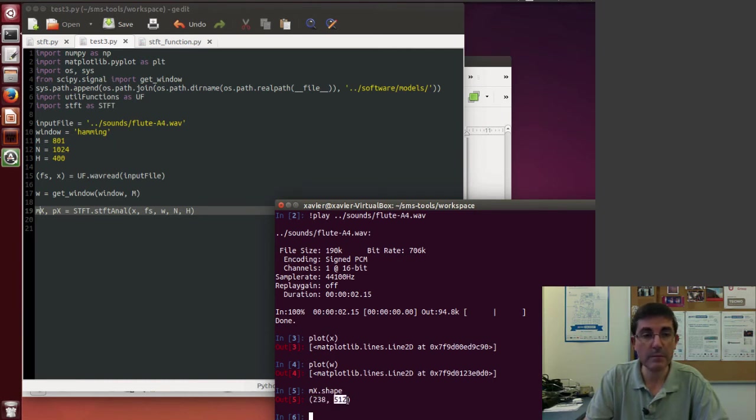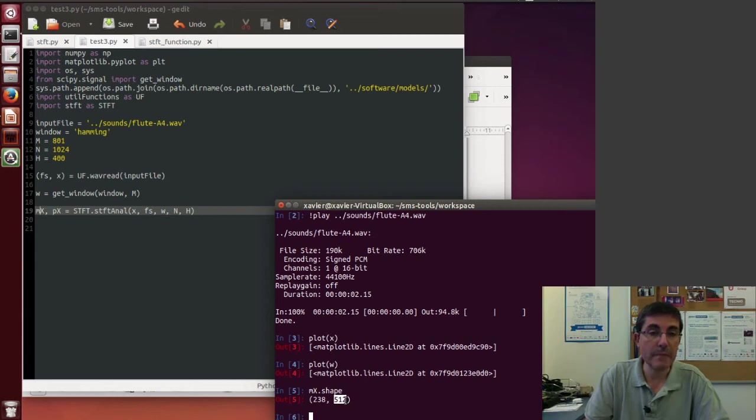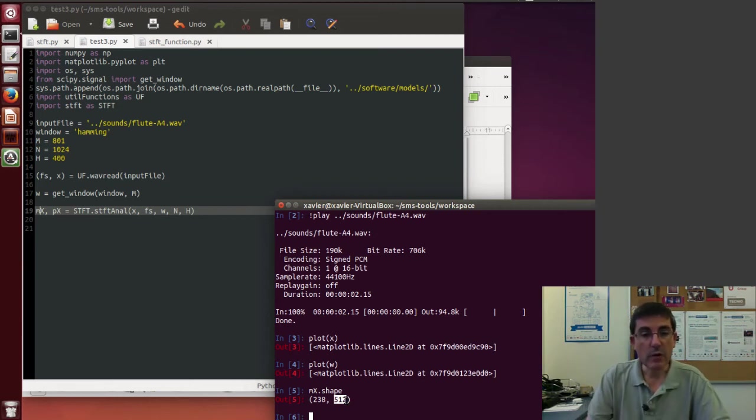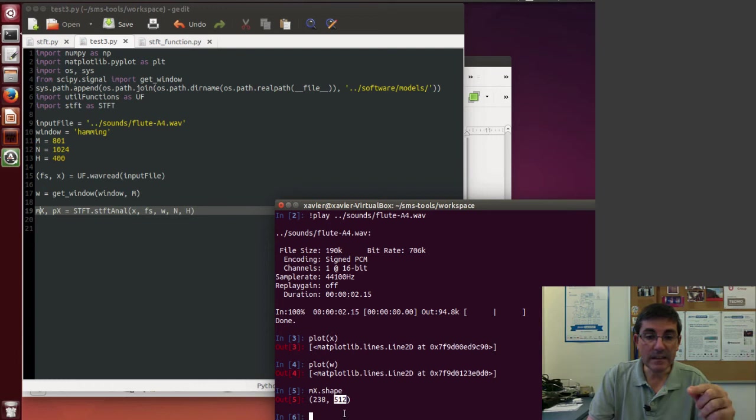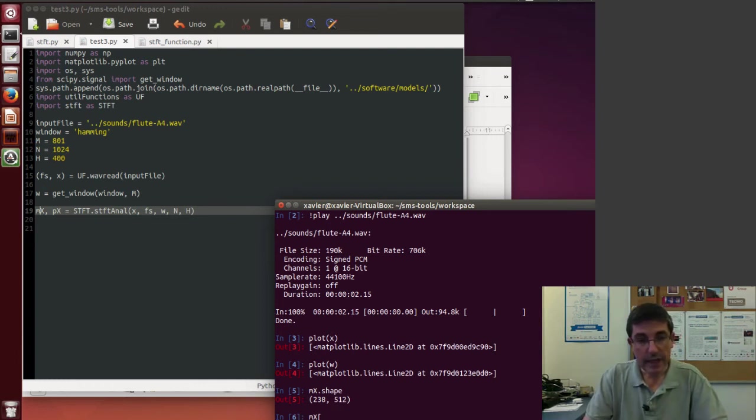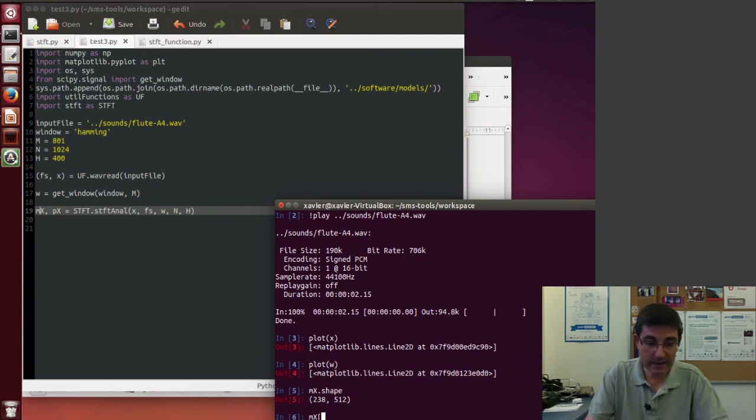So in fact, this tells me that we have 238 frames and each frame has 512 samples. These 512 samples are the samples of the magnitude spectrum, of half of the magnitude spectrum. So now we can access individual frames of that. So if we put, for example, mx, and we access, for example, the frame number 50.